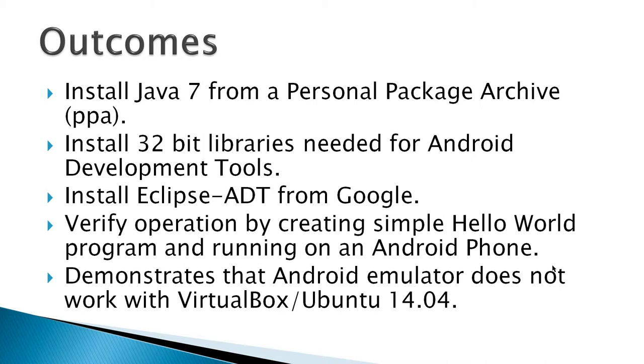That means that Ubuntu 14.04 is running as a guest inside VirtualBox. You can use the rest of the guide for doing a hardware install, if this is what you're interested in.